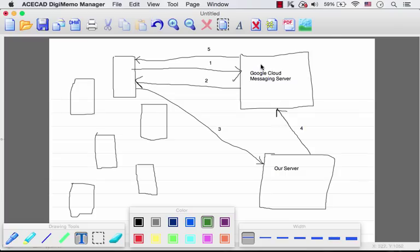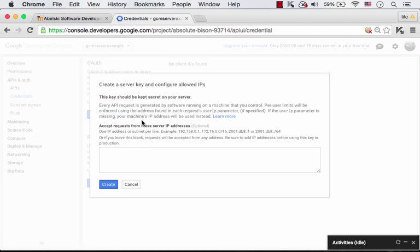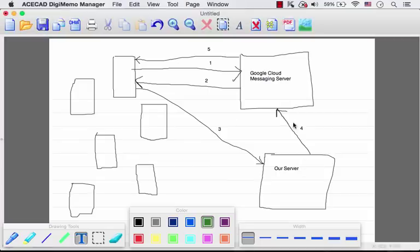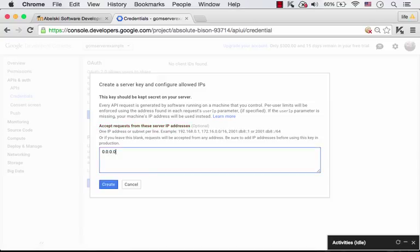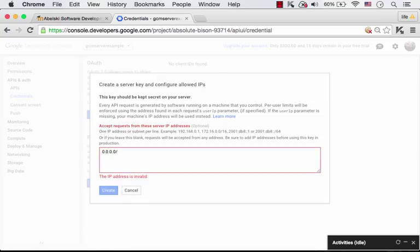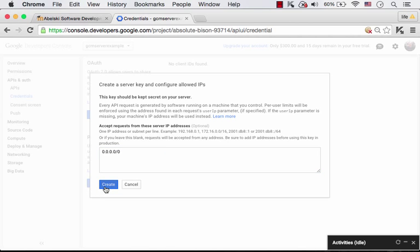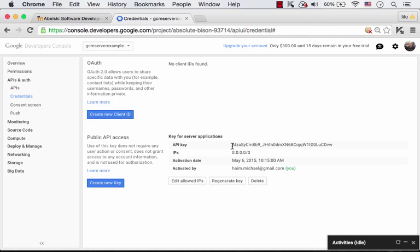We should specify the IP number of our server from which the request will be sent to the GCM Server. For testing purposes, we can select 0.0.0.0. Let's press Create, and here we have the API key. Let's copy it.